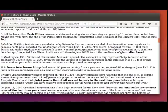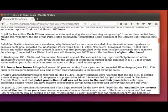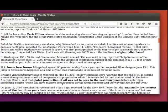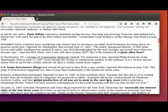Britain's independent newspaper reported on June 14th, 2007, on how scientists were, quote, warning that the end of oil is coming sooner than governments and oil companies are prepared to admit, end quote. Scientists, led by the London-based Oil Depletion Analysis Centre, said that global production of oil was set to peak in the next four years before entering a steepening decline,